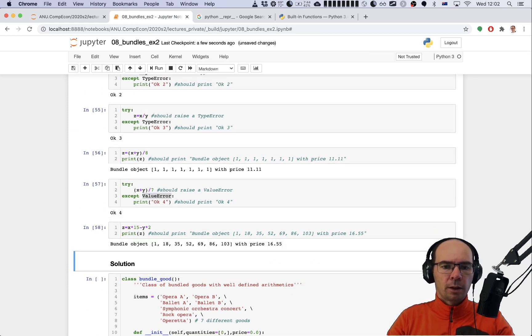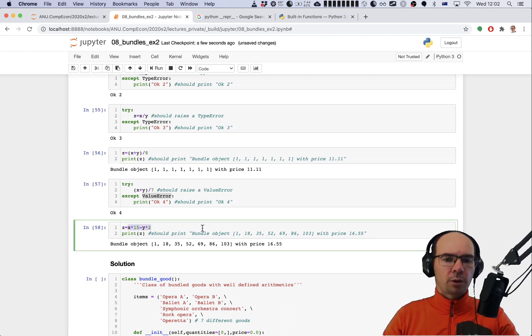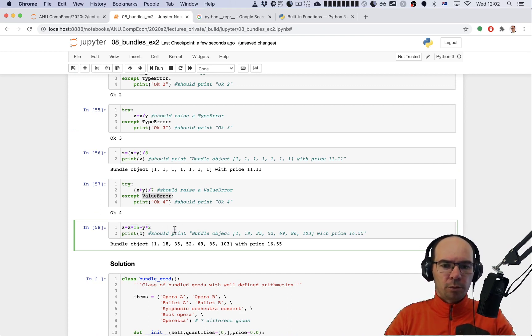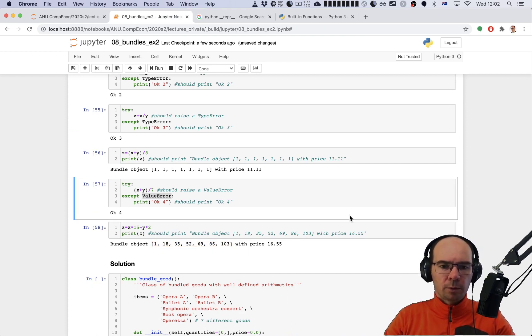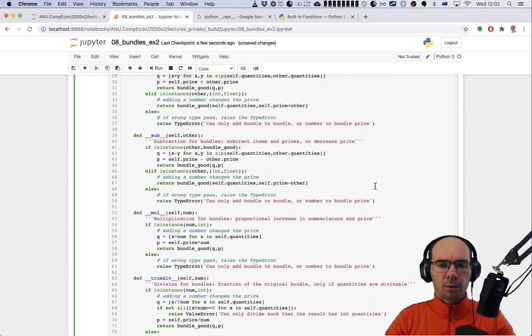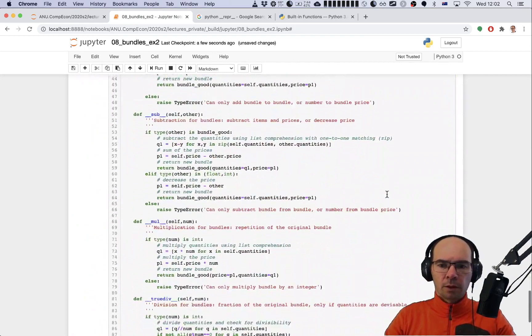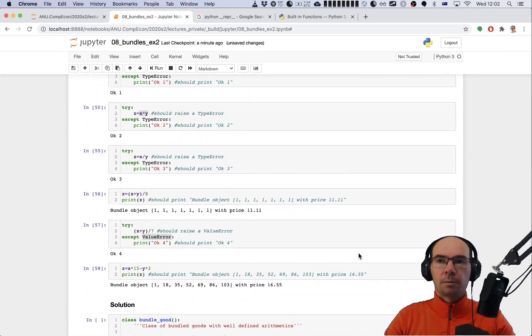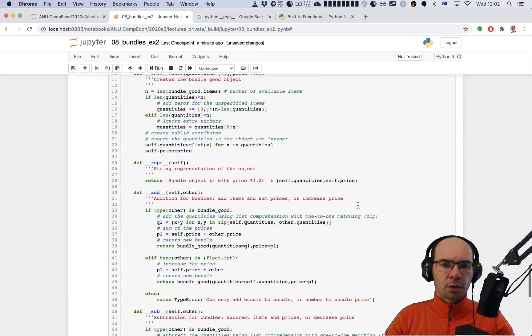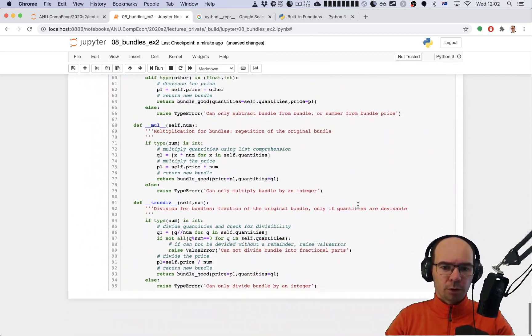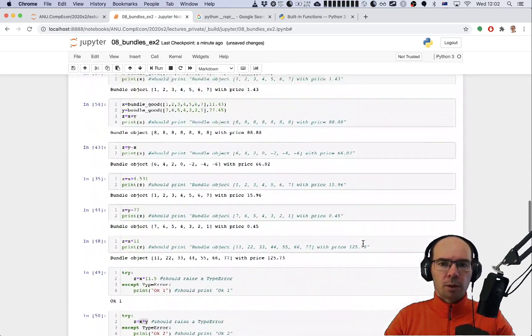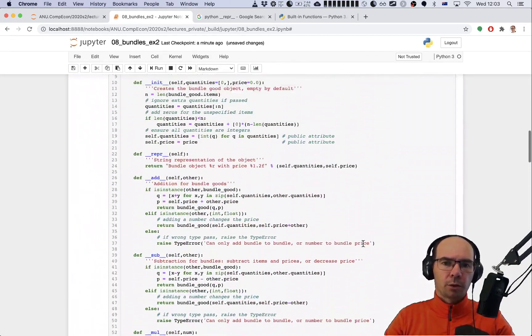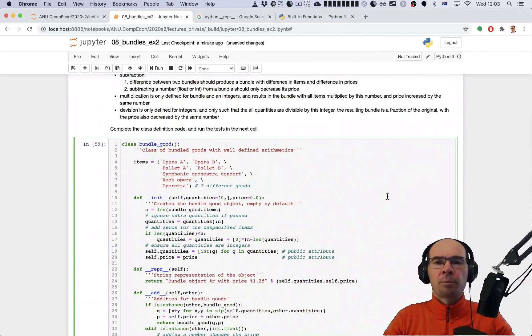Finally we can have now an expression here where 15 bundles of x contrasted against two bundles of y, and we get a bundle with these quantities and a price of 16.55. All right, we've passed all the tests and that means we've completed the code. Now once that is done, there's also a solution that I've written previously and it may be a little bit different from what we've just coded up, but it also passes all of the tests and you can compare the two solutions.